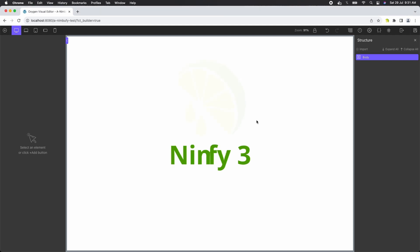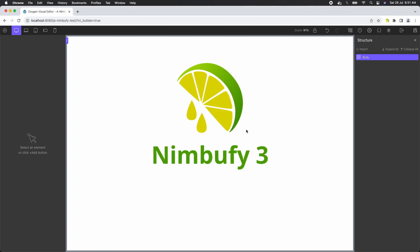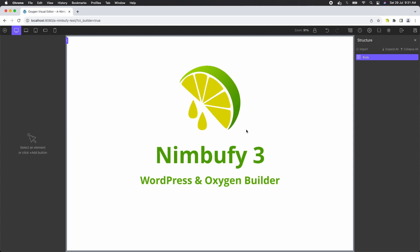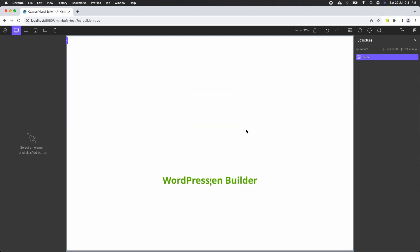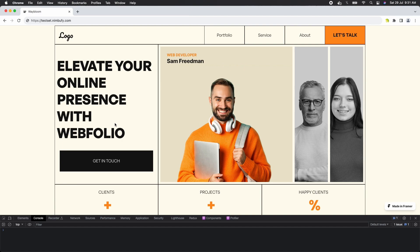In this video, we will demonstrate how to import a beautiful HTML layout into the Oxygen Builder using Nimbu Phi. The layout we'll be importing makes extensive use of before and after pseudo-elements to create sleek black borders around the elements.